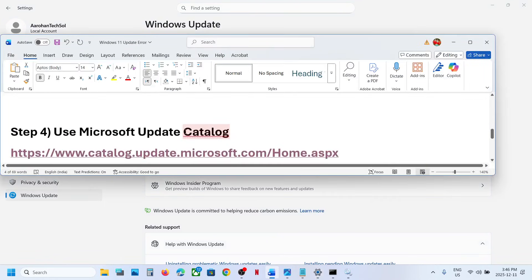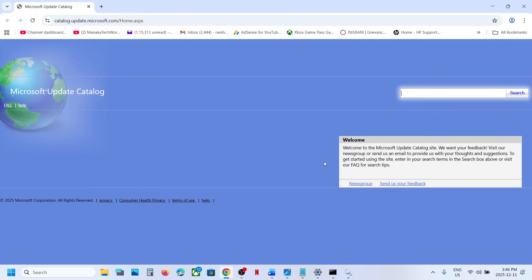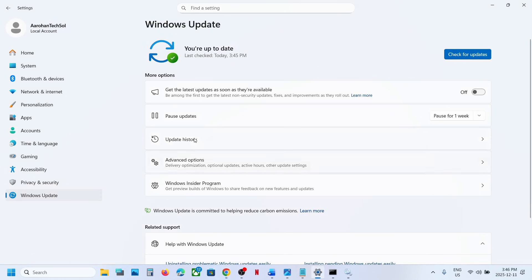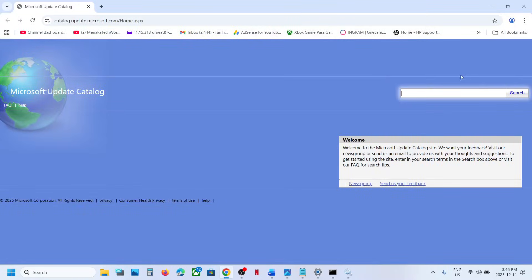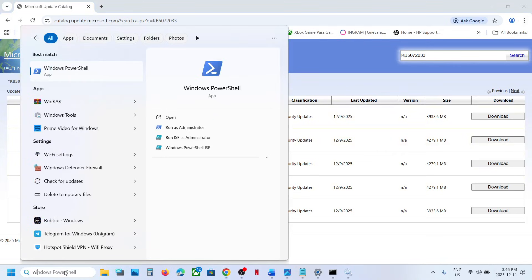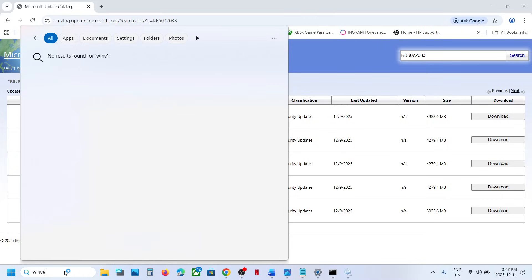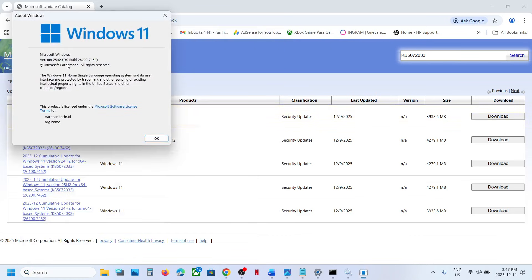If it's still not working, the next step is to use the Microsoft Update Catalog. Open the link provided in the video description in a browser — it will take you to the Microsoft Update Catalog website. Type the name of the update, KB5072033, and click on search. Now check your Windows version by typing winver in the Windows search box and clicking on the winver run command. In my case, it's version 25H2.